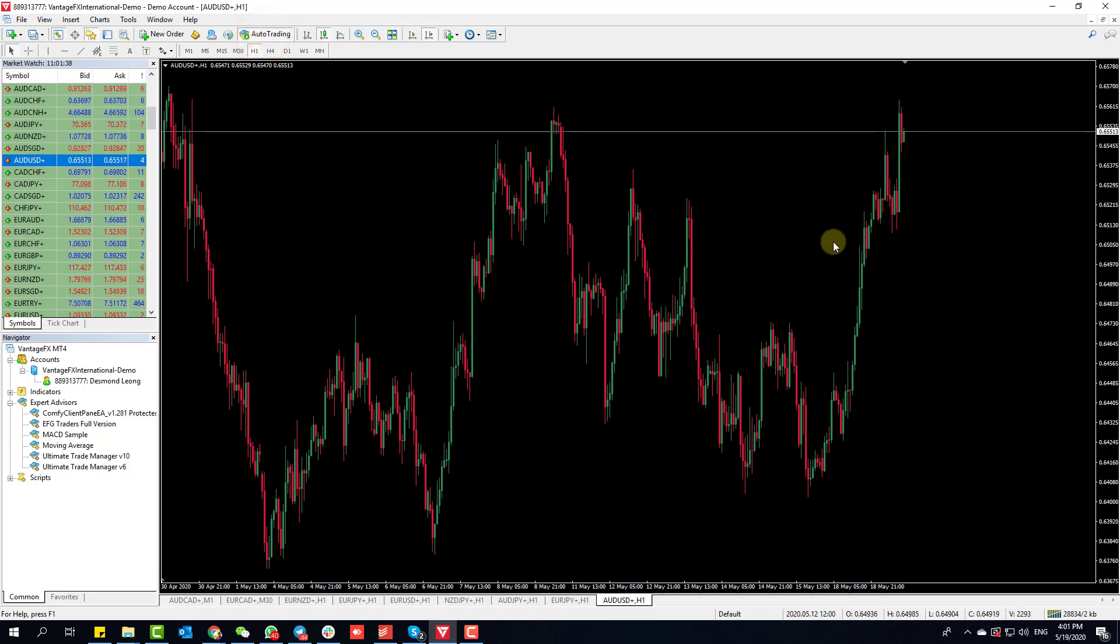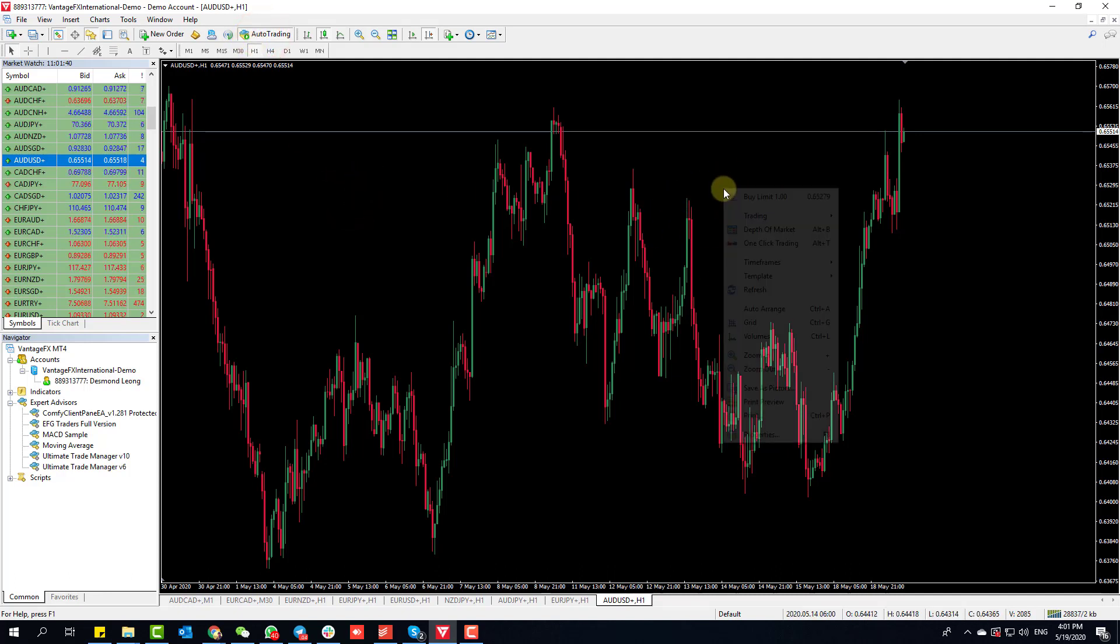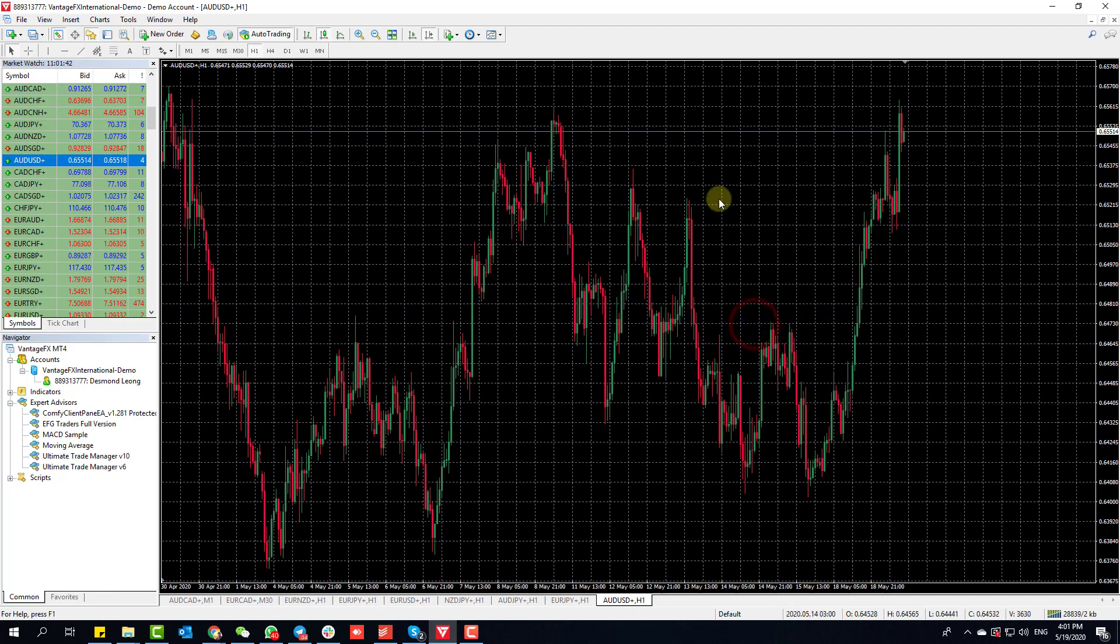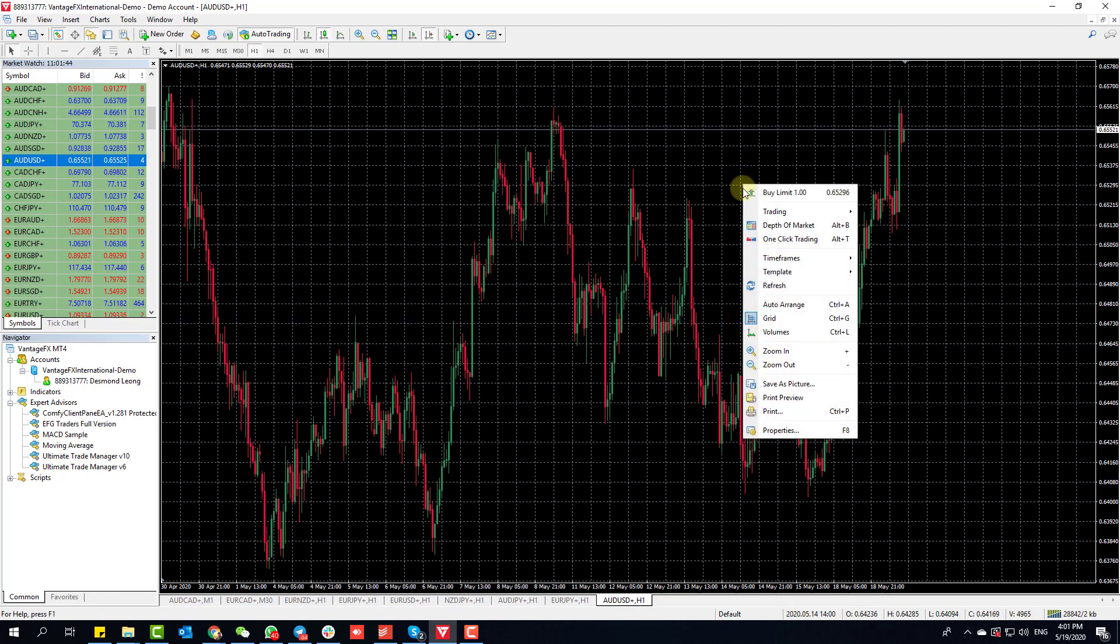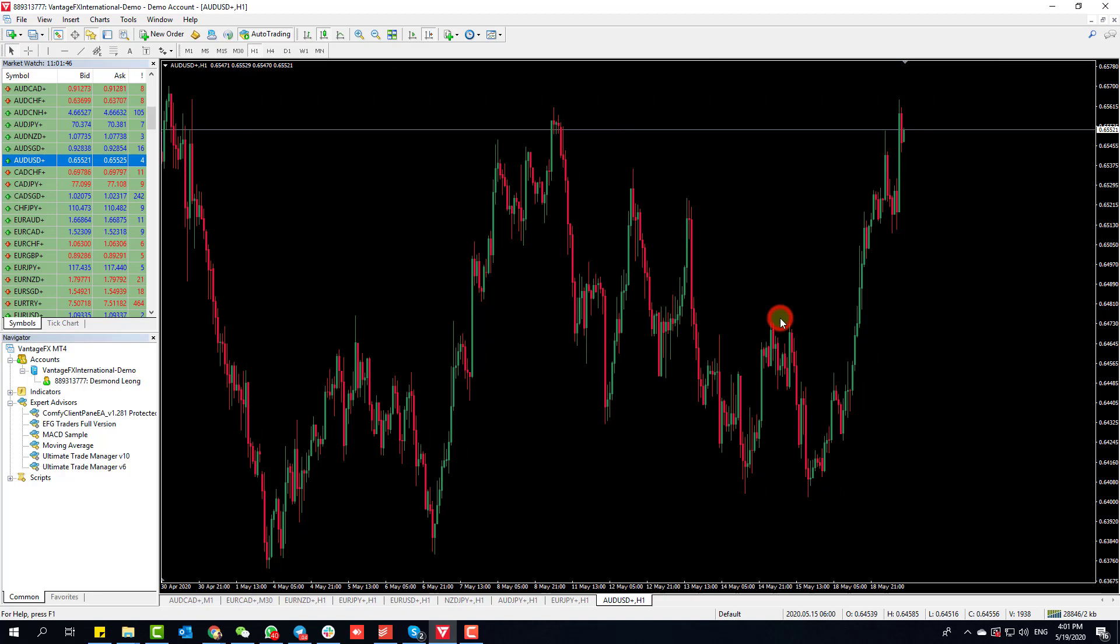This button over here, Auto Trading, should be green. The next thing I want to do - I always like to have a clean chart. Normally this is how your chart on MT4 looks like, so I'll right-click, remove the grid.